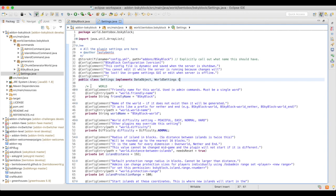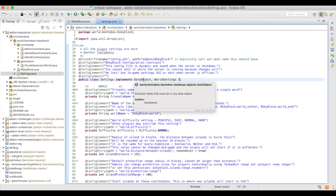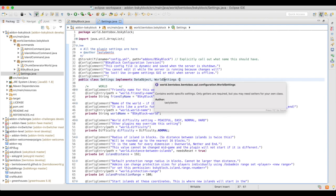The Settings class must implement two interfaces. The first is DataObject, which enables it to be saved and loaded using the Config class. This requires implementing two mandatory methods around the unique identifier of this data object. The second interface it must implement is WorldSettings, which is related to the game mode and contains world-specific settings. There's no need to do any setting through WorldSettings because it's really for BentoBox to read settings about this world, though you'll probably need your own setters.